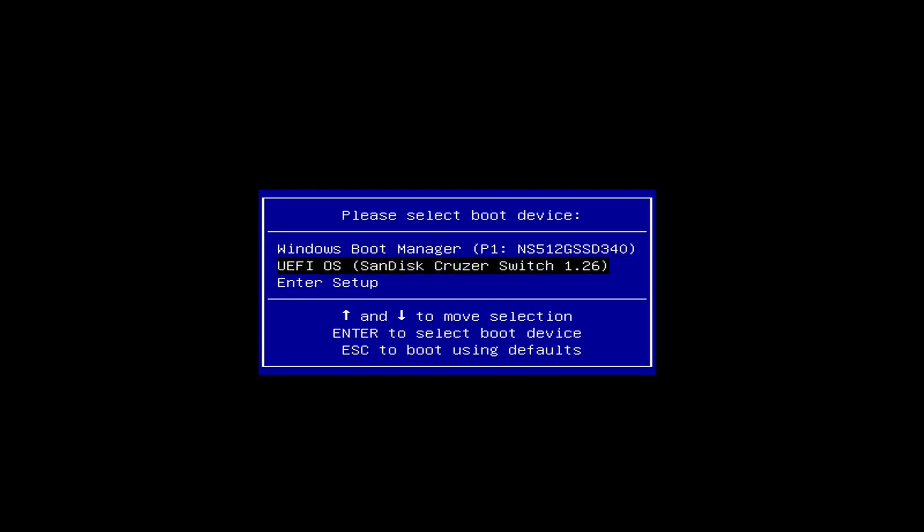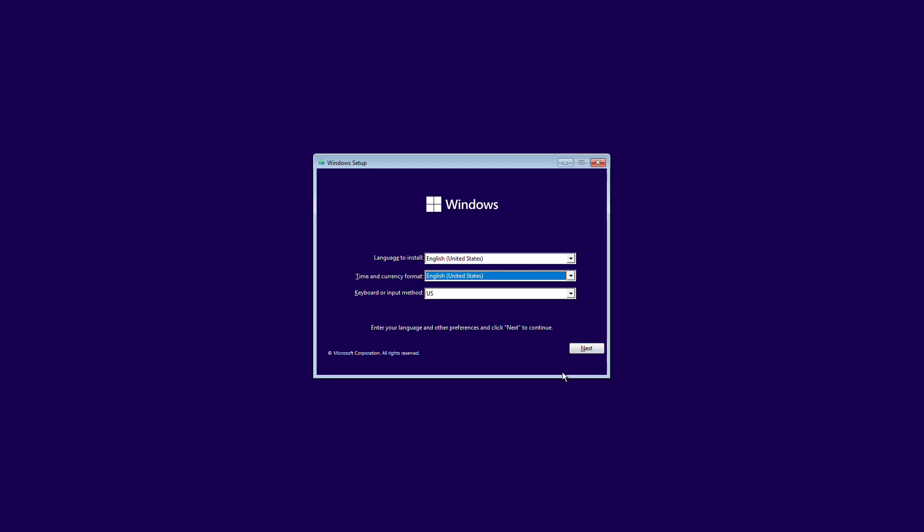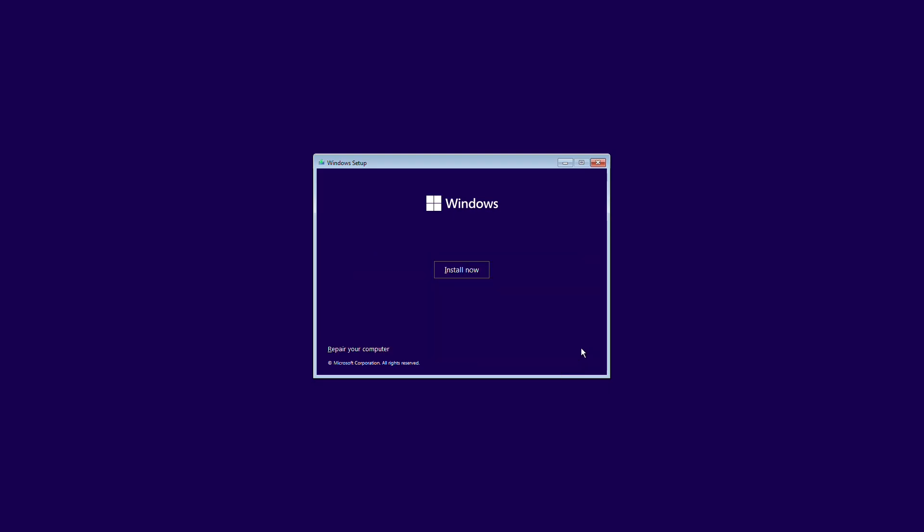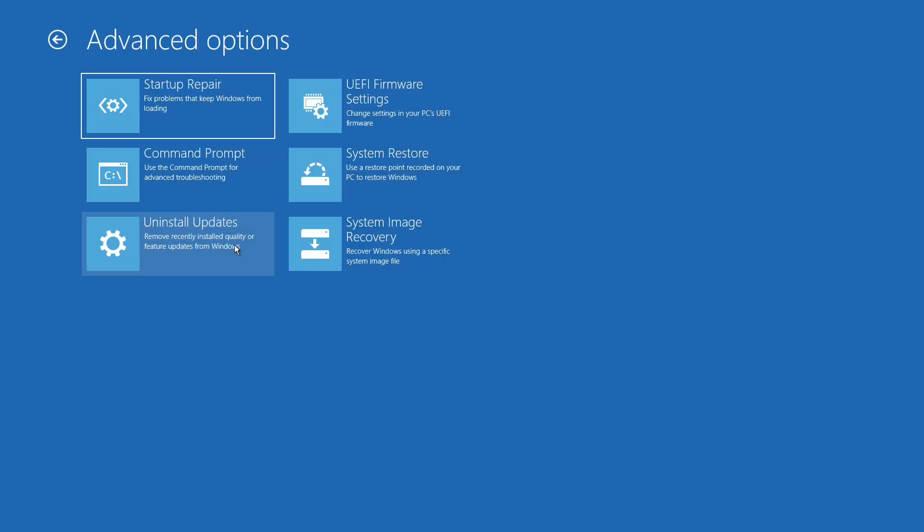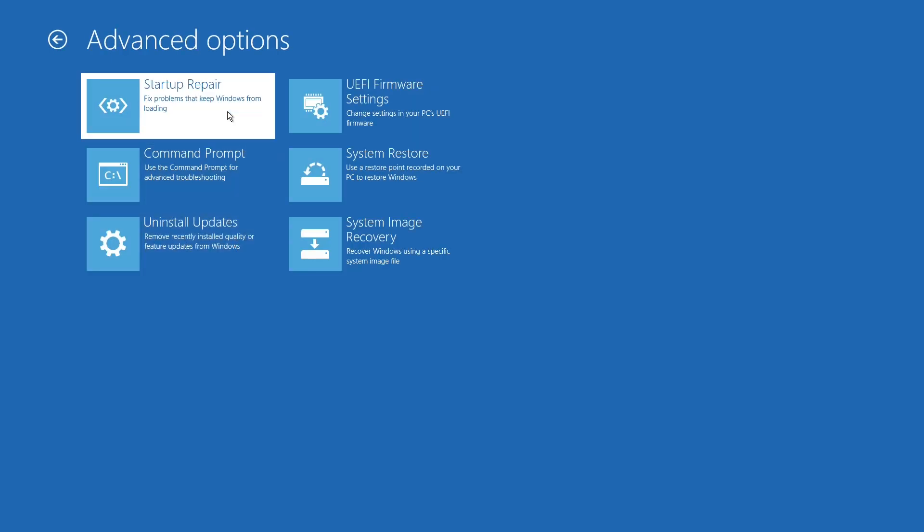Restart your PC and boot from the drive or USB. After the Windows install now screen appears, click repair your computer and click the troubleshoot option. Choose startup repair.